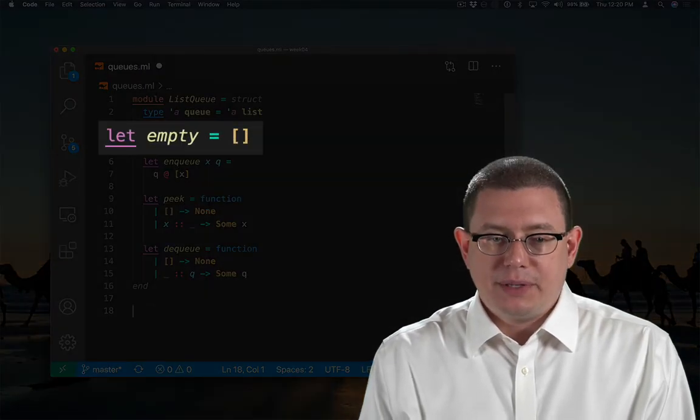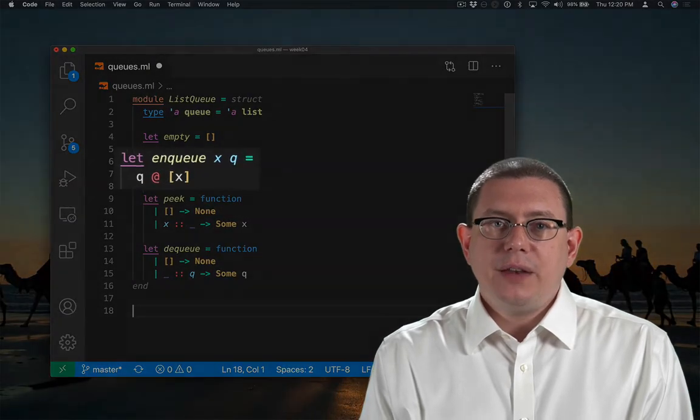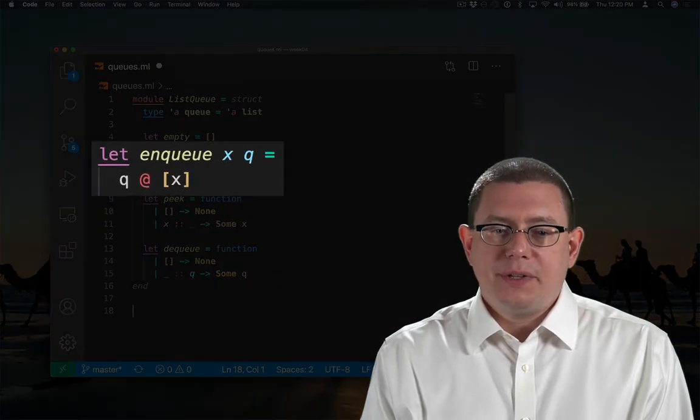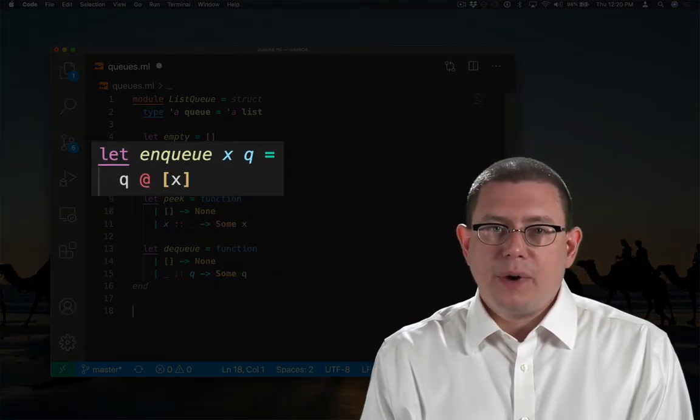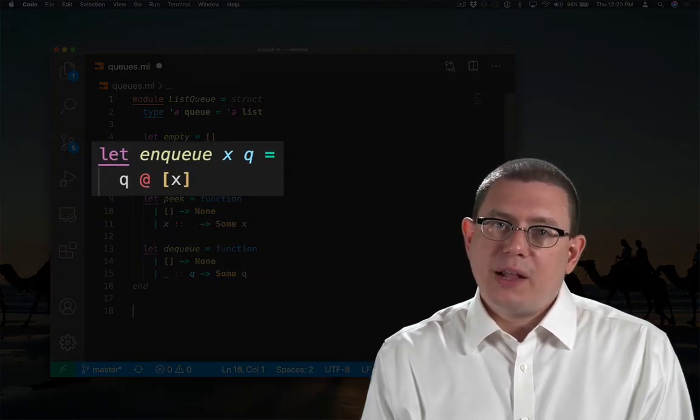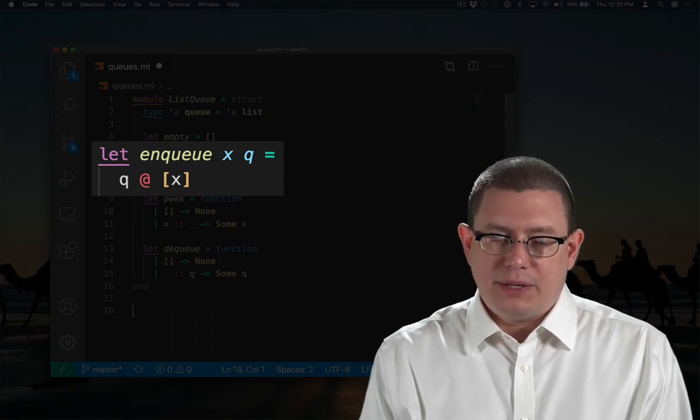The empty queue is the empty list. To enqueue an element, I use the append operator to put that element at the very end of the list.